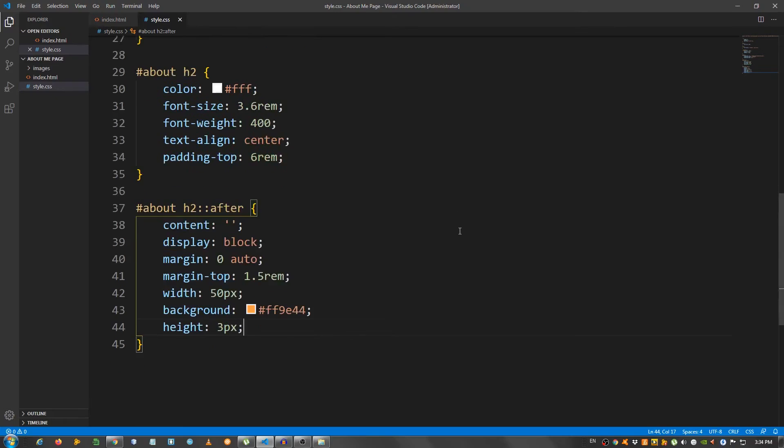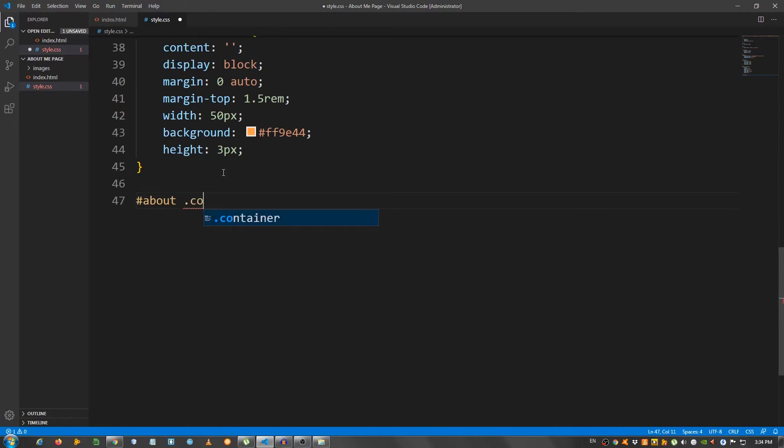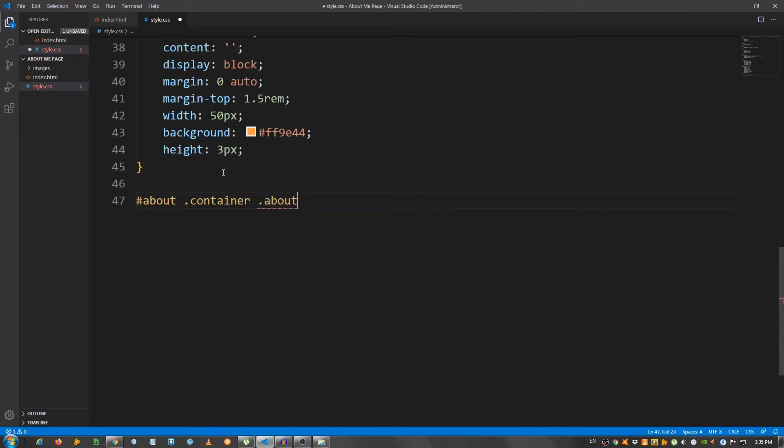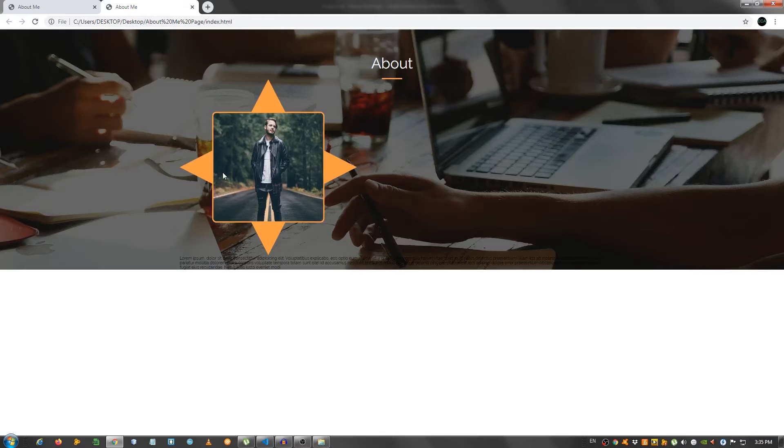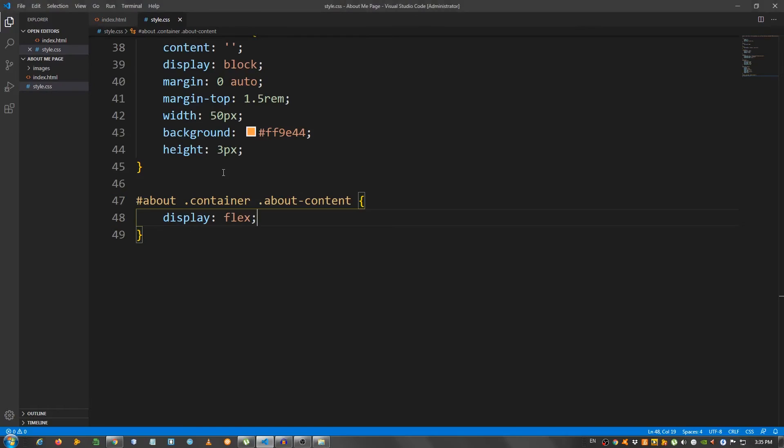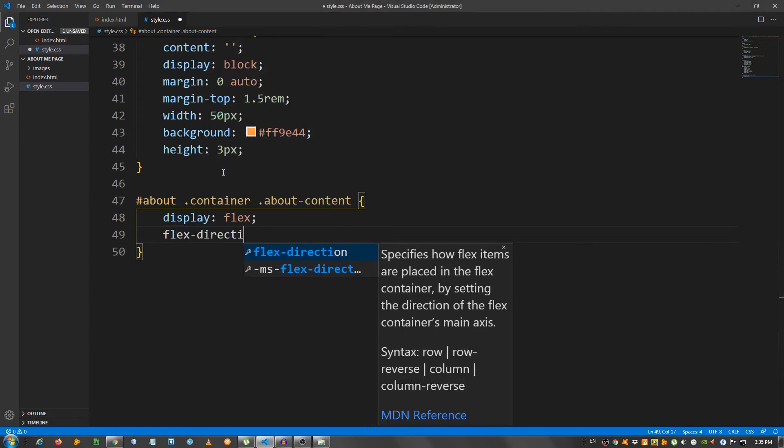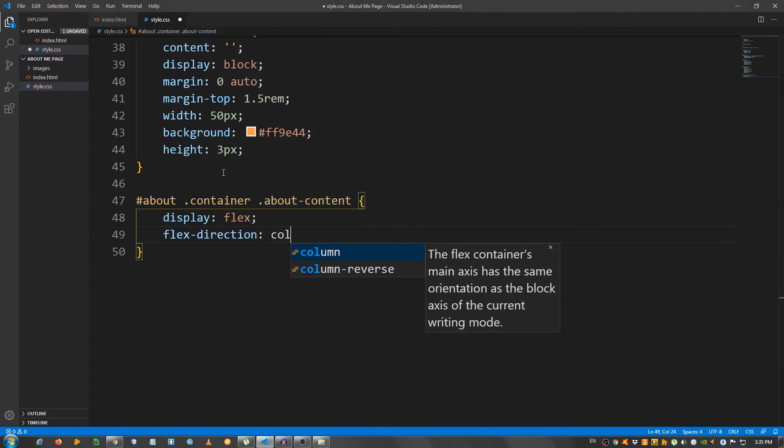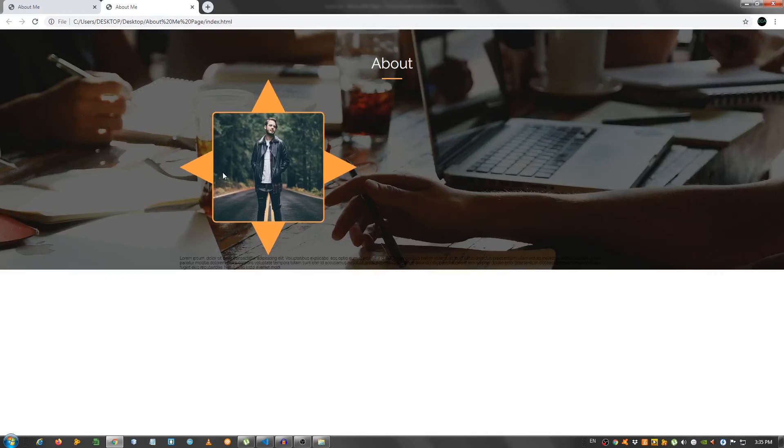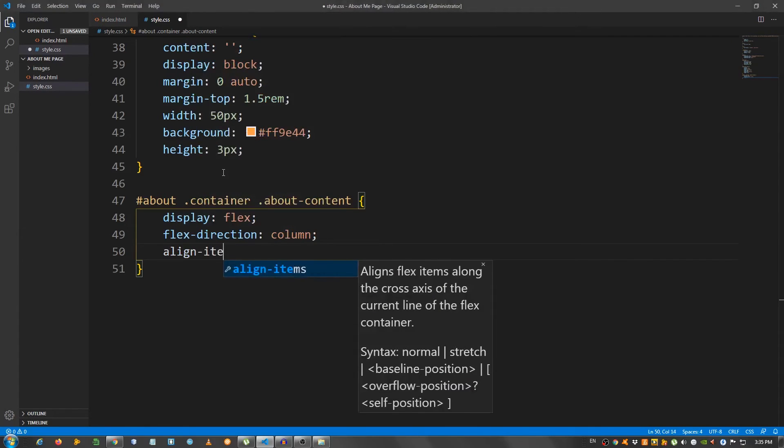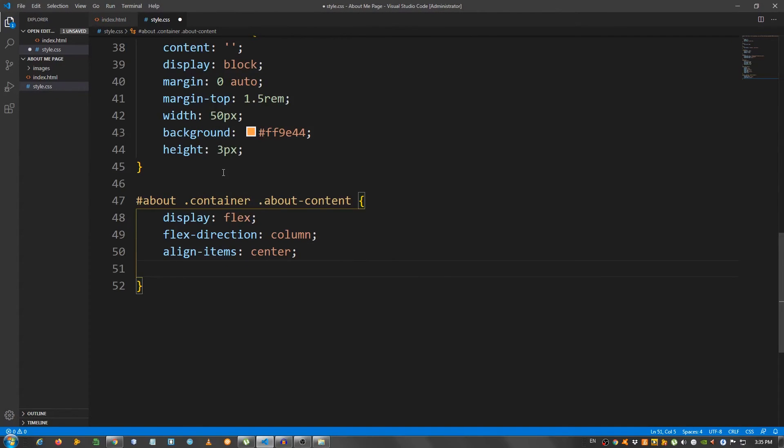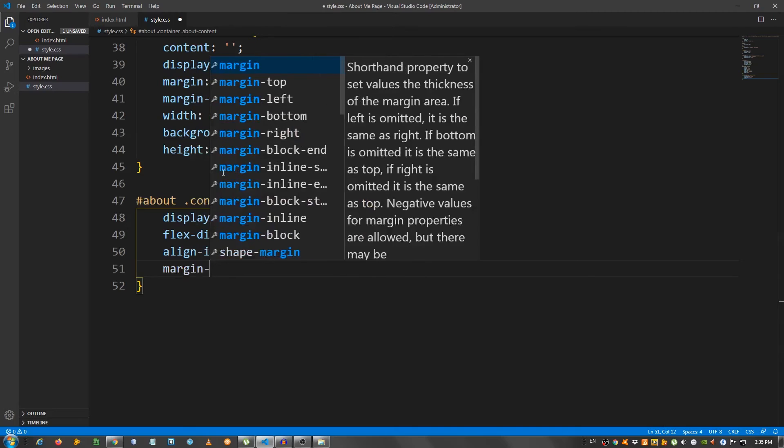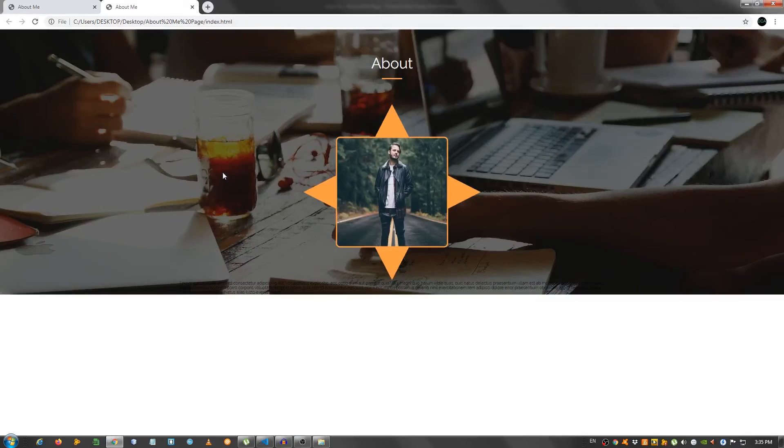Now, let's select the about content. I'm going to say hashtag about container about-content. And give it a display of flex. Let's make it a flex direction column. So, let's select the about container about-content and the margin top 6 rem.